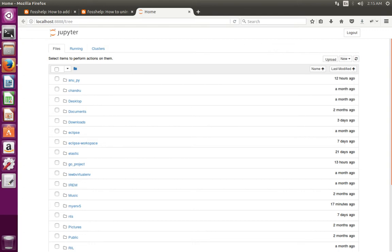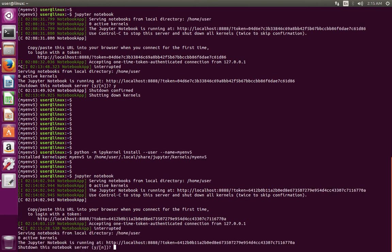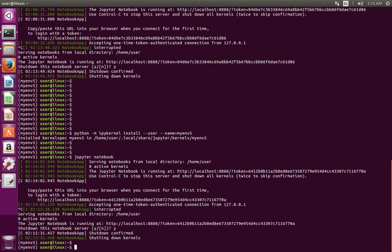Let me go to the terminal, then stop this Jupyter Notebook. Press Ctrl+C and type Y to confirm.